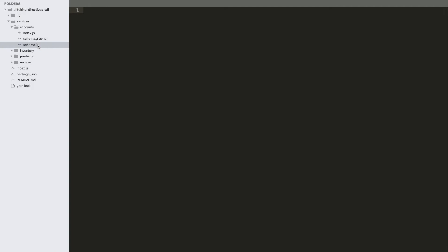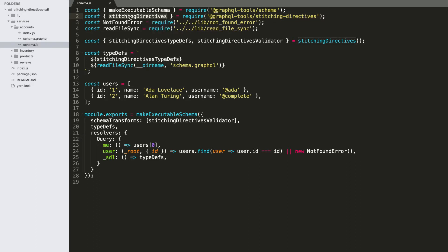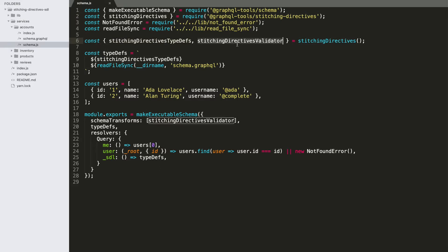Now, we do also have to configure our subservices. So going into the accounts schema.js file here, once again, you can see we're importing from the stitching directives package, the stitching directives helper.